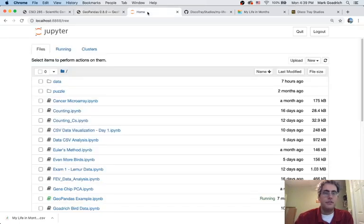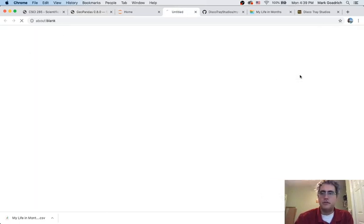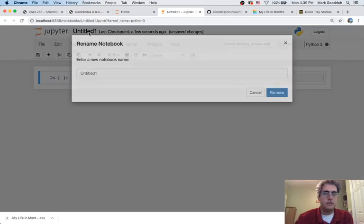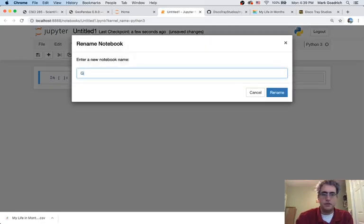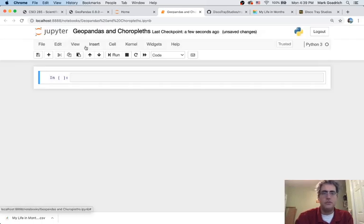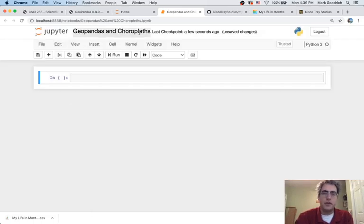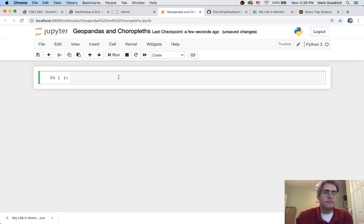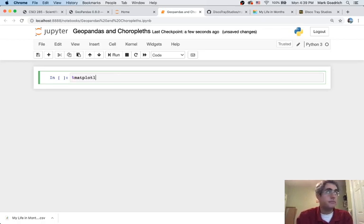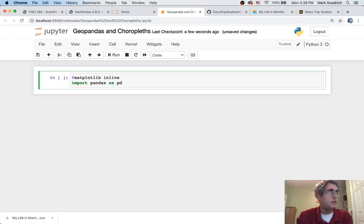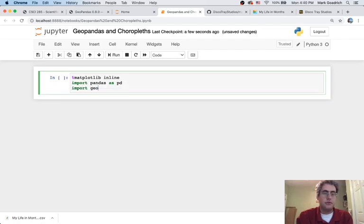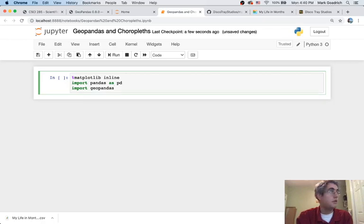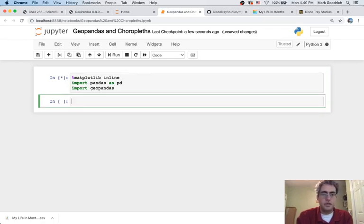So let's go ahead and start a new notebook and get going with GeoPandas here. GeoPandas and Choropleths. There's lots of things you can do with them. In our class, we are making choropleths out of them. We're going to make maps and we're going to color in the areas in different ways. So let's get things going here with our standard libraries, importing pandas as PD, import GeoPandas, and I think that'll get us where we need to go today.